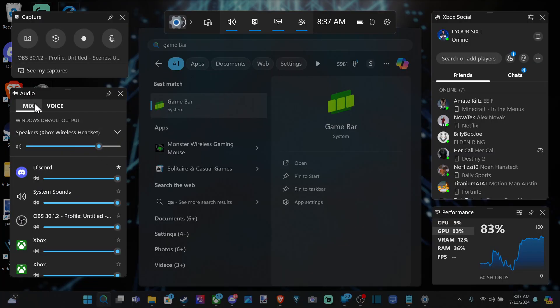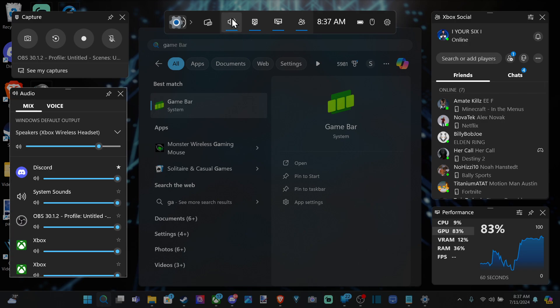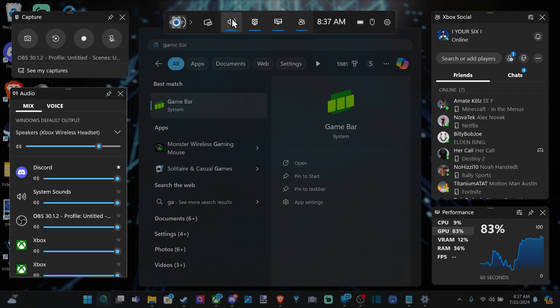Then on the left side here we should be able to find the audio mixer. Just make sure you have it selected on the top. And then we can see our output device right here.